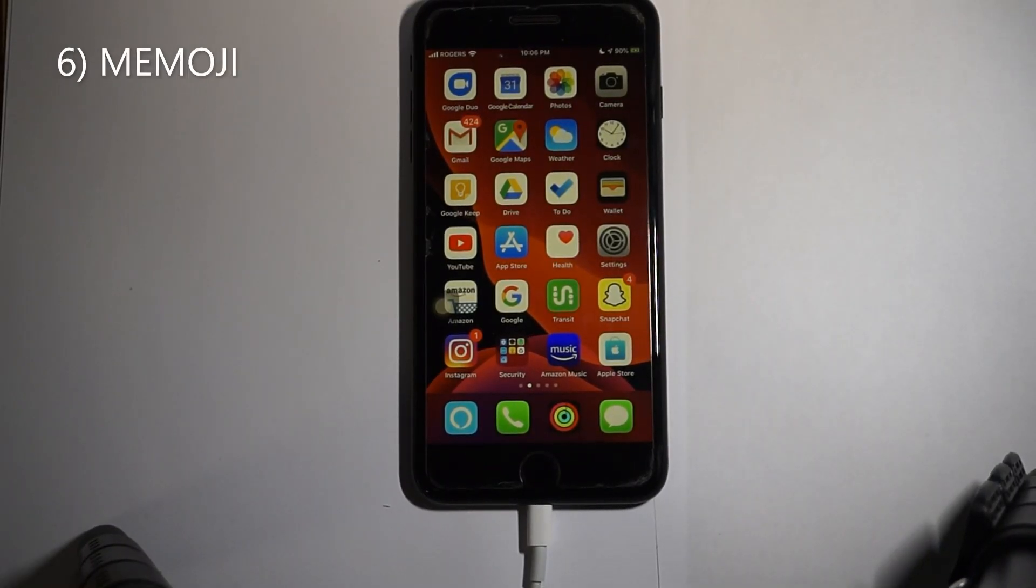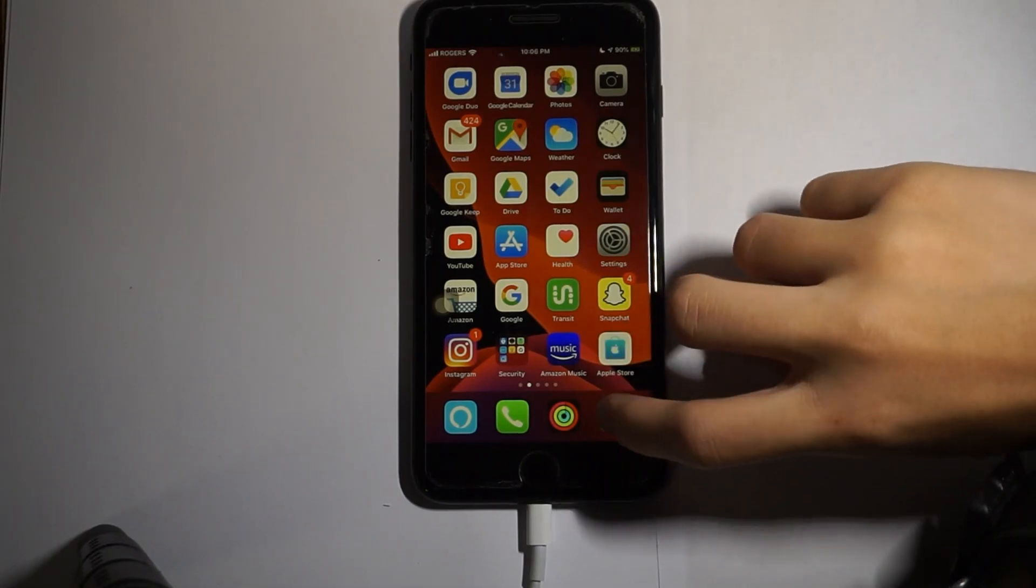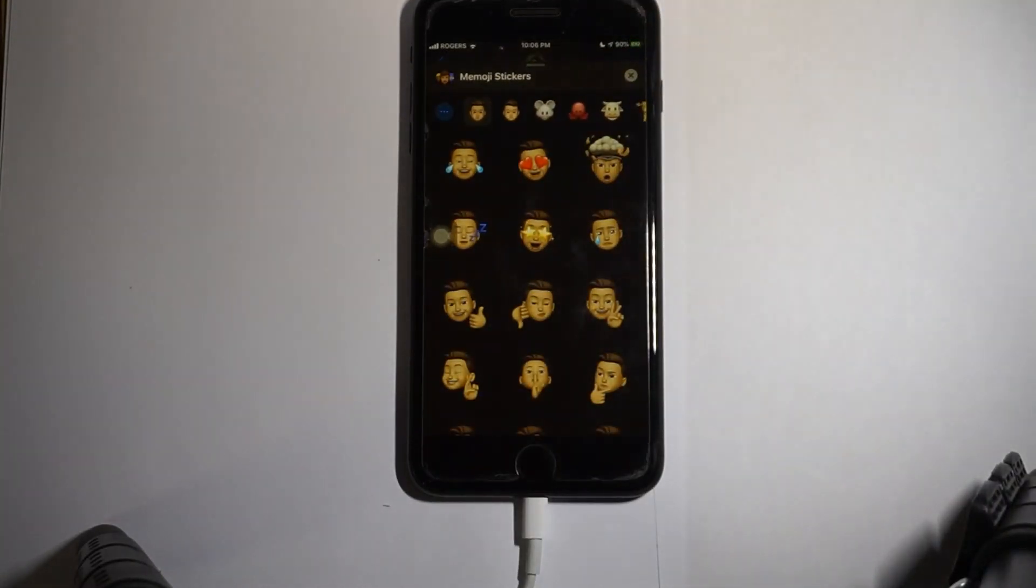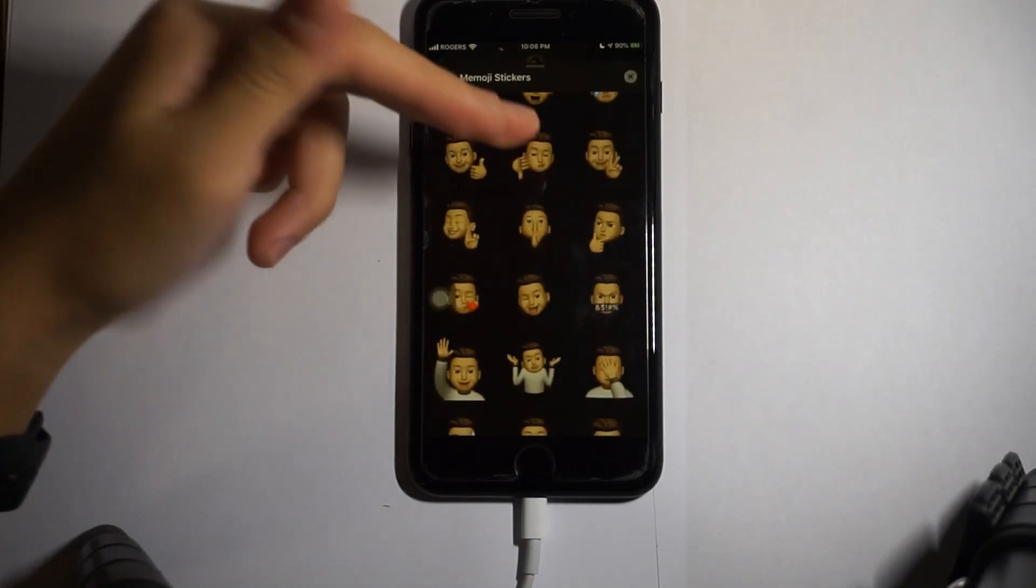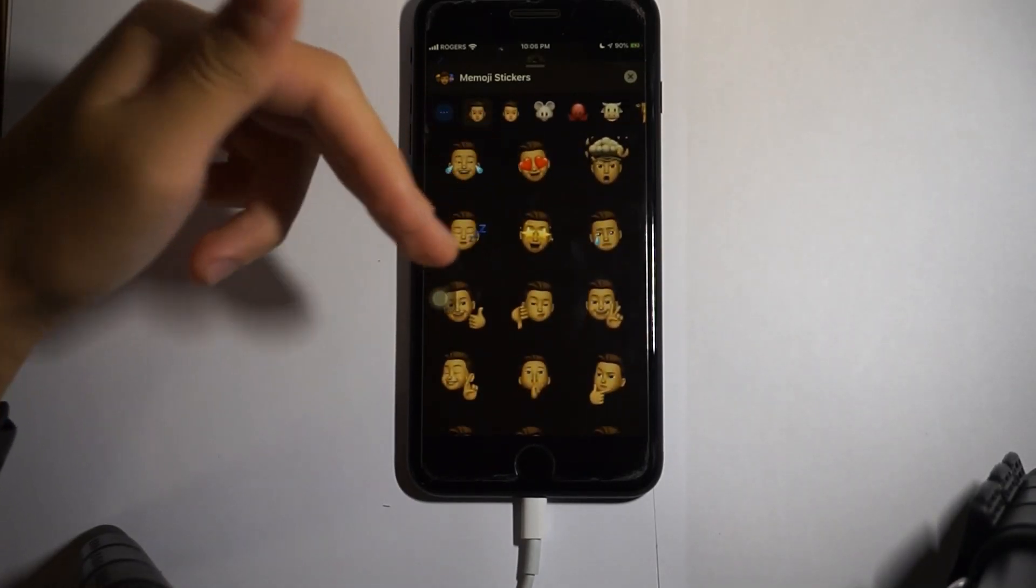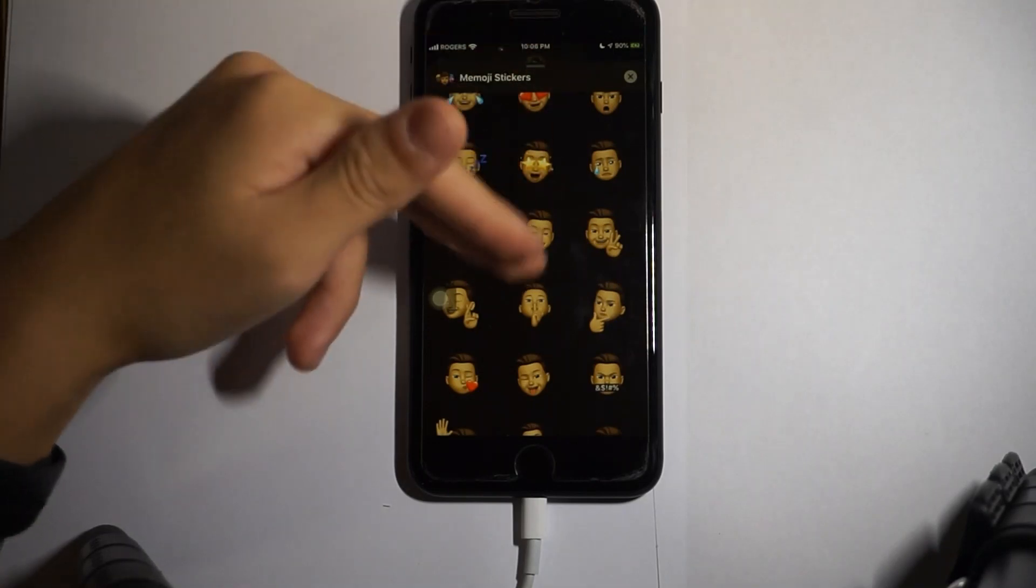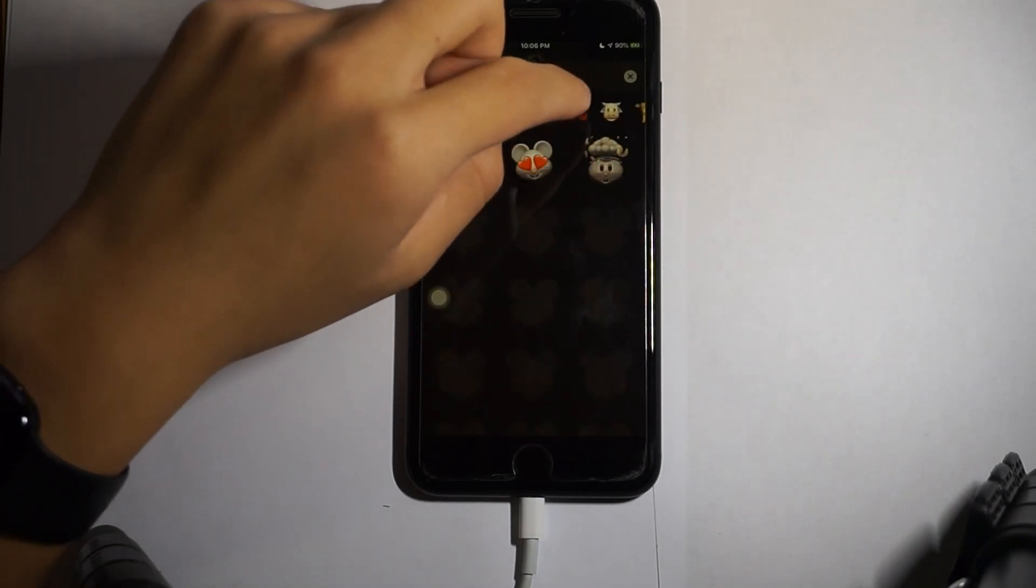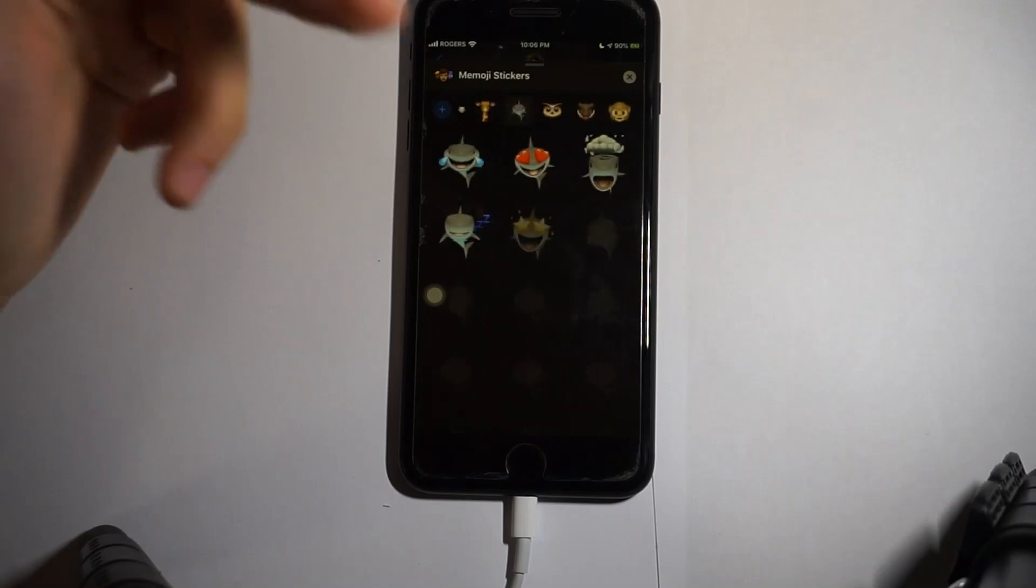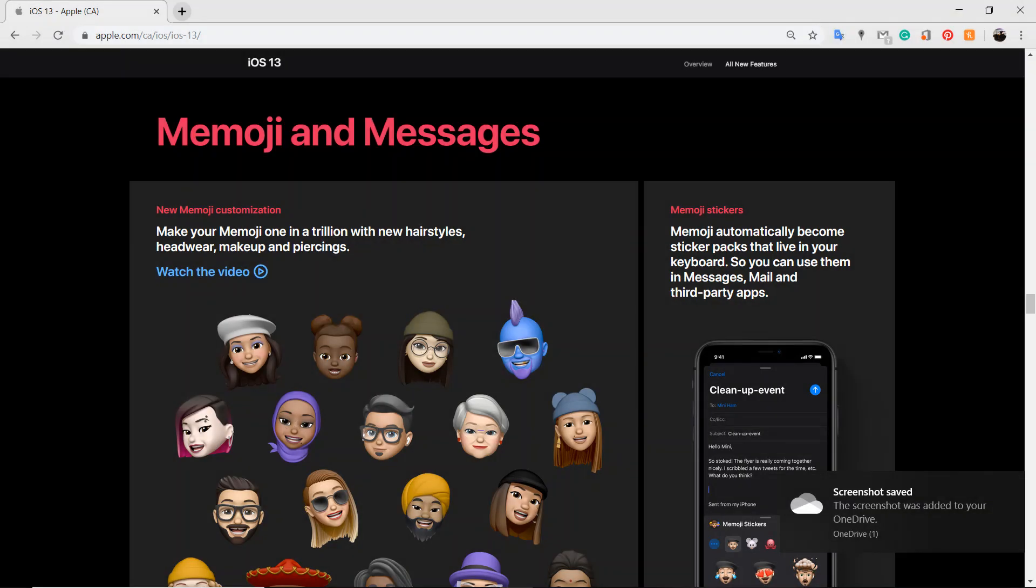Alright, moving on to the next update, we have Memojis and messages. Now you can make your own emoji stickers. I already made my emoji sticker. There are like hearts, sleeping, sad, thinking, crying, mad, screaming. There's many things here, and then you can change it to like cow, deer, shark—I love the shark one, that's really nice—and there's also owl, pig, monkey, robot, cat, dog, alien.